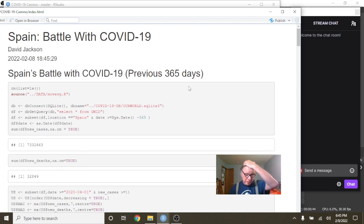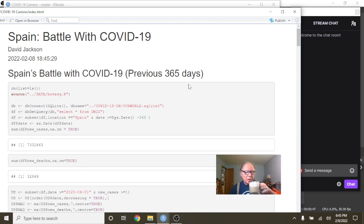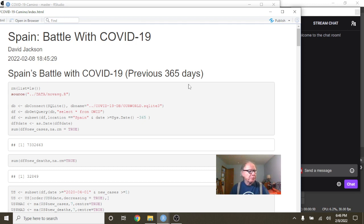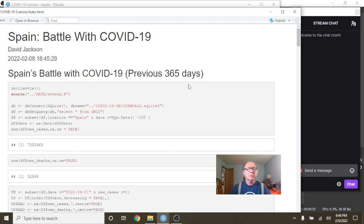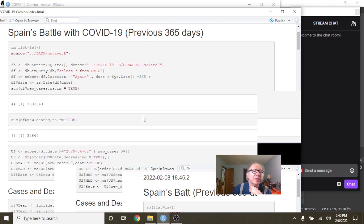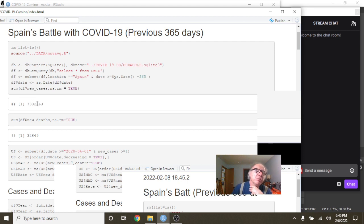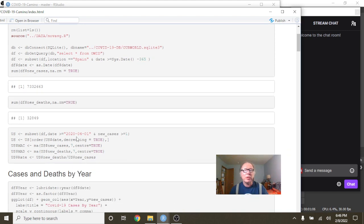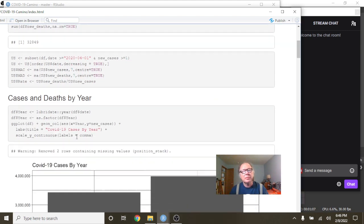This is the data for the most recent 365 days. So this means for the most recent 365 days, Spain has had 7.3 million cases, 32,849 deaths.